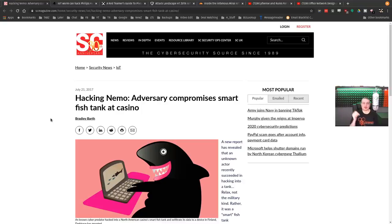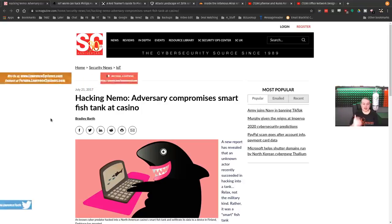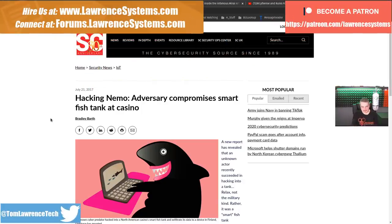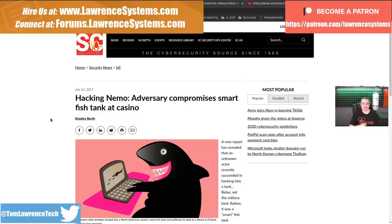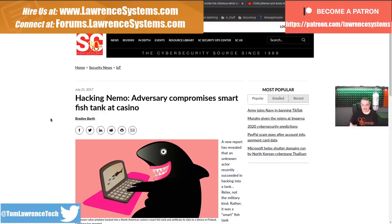Tom here from Lawrence Systems, and we're going to talk about IoT security. Now, people lump a lot of things in IoT. That makes these headlines way more fun to read, of course, because then it makes the attacks look bigger and bigger, and doom and gloom is something the news wants to sell you on.